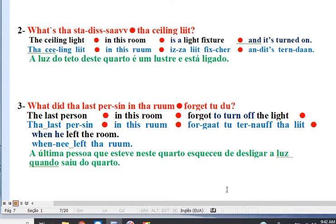Question: What's the status of the ceiling light? Well, the ceiling light in this room is a light fixture and it's turned on.